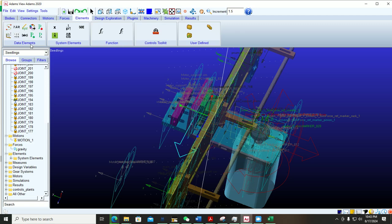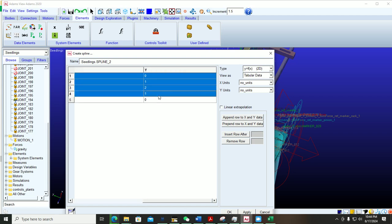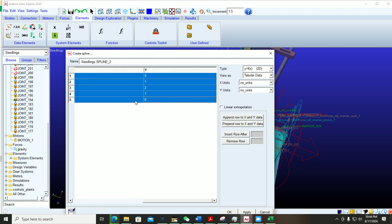The next step is to create a spline. Under the Elements option you can find the spline option — just click on it. Here is the name of the spline; you can change the name or give any name you want. You will also see there are X and Y columns.